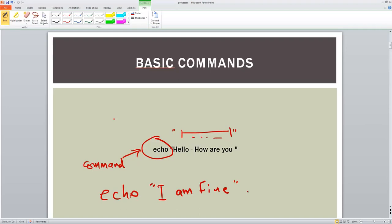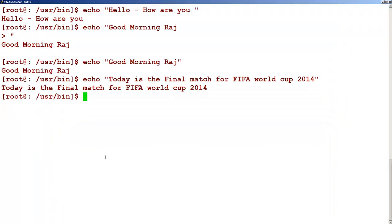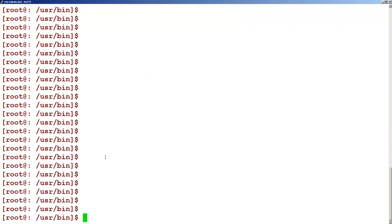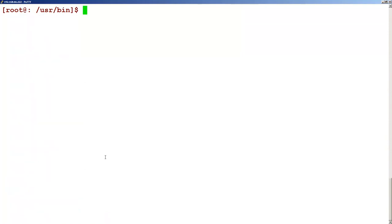Then let's say that when you are working on a system, there is one command called the clear command. You might know that in Windows you have the cls command, but in Unix it is the clear command. Whatever is on the screen, the moment you type C-L-E-A-R — clear — you will get a blank screen. So that is about the clear command.